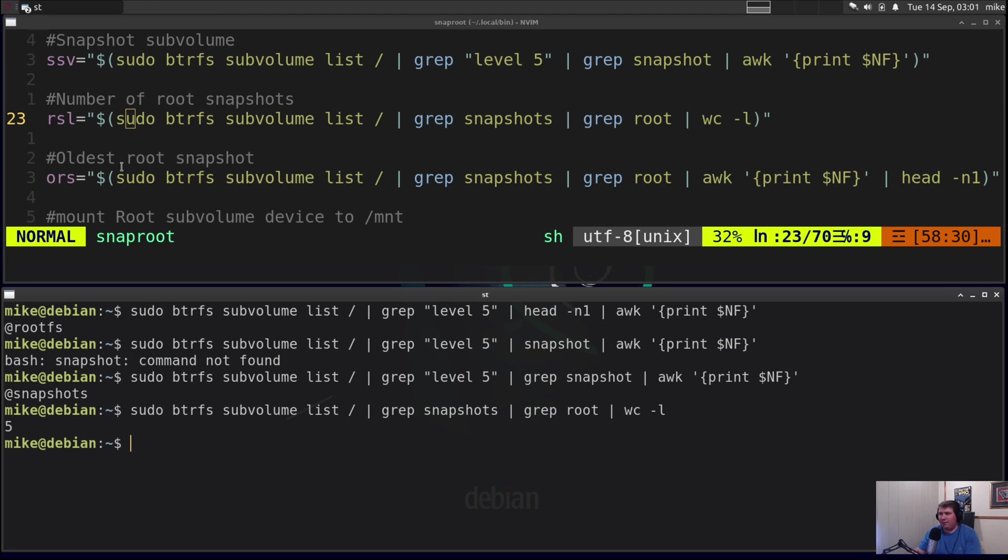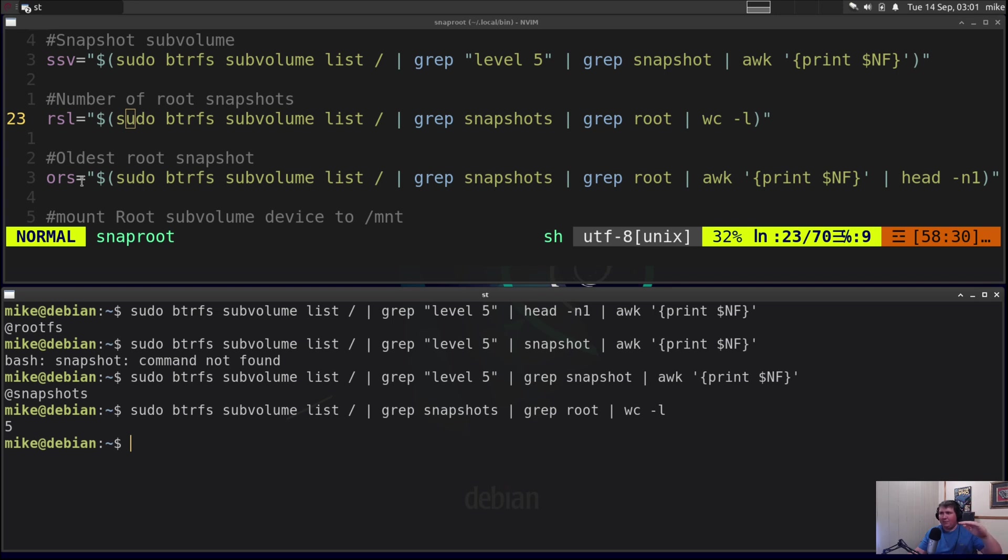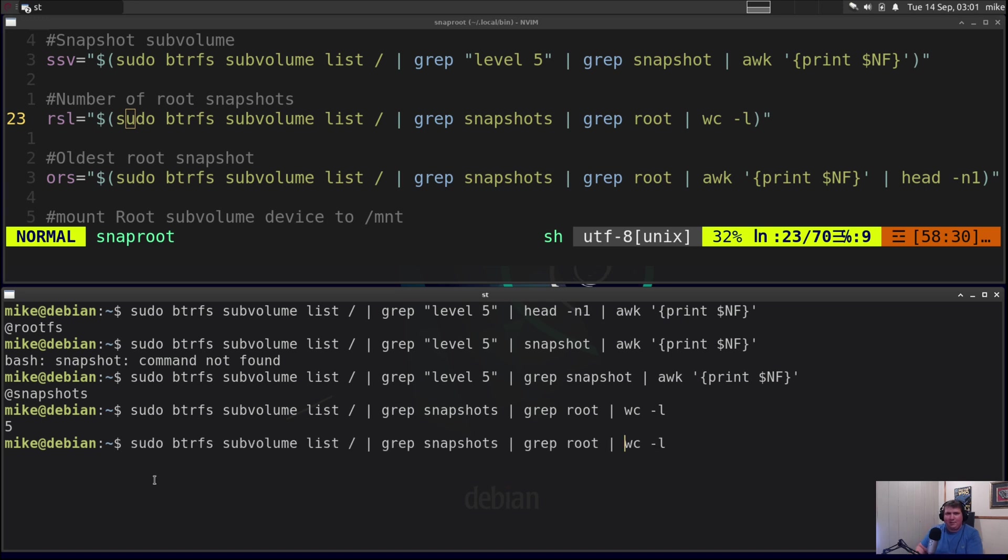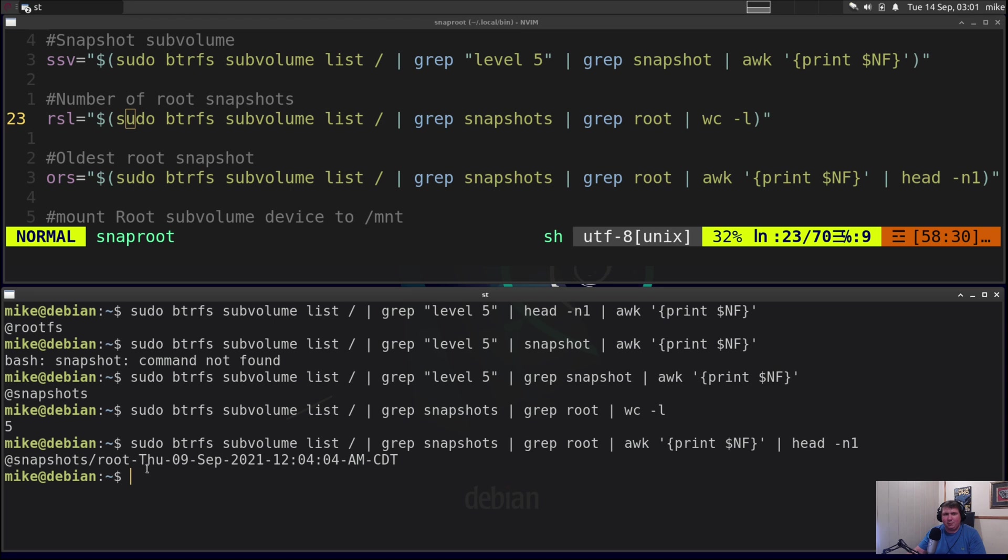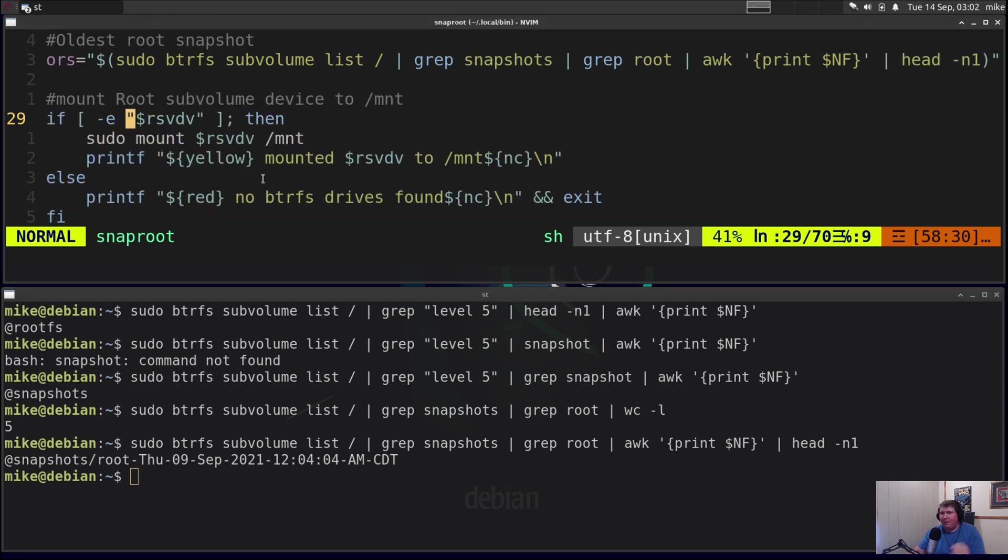Next I wanted to be able to find my oldest root snapshot. And if you noticed earlier that when I found my root subvolume that was at the very top of the list. So as you go down the list the numbers get higher and higher and the snapshots also get newer and newer. So to get my oldest root snapshot I did essentially the same thing. I piped it through awk and then print $NF to get my last word and pipe it through head -n1, and that gives me @snapshot/root then the date that that was taken. Now next I have an if statement.